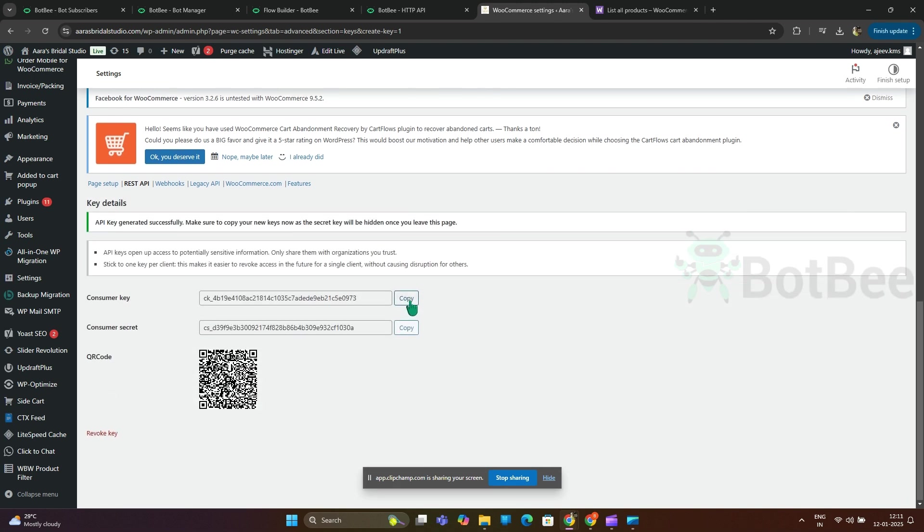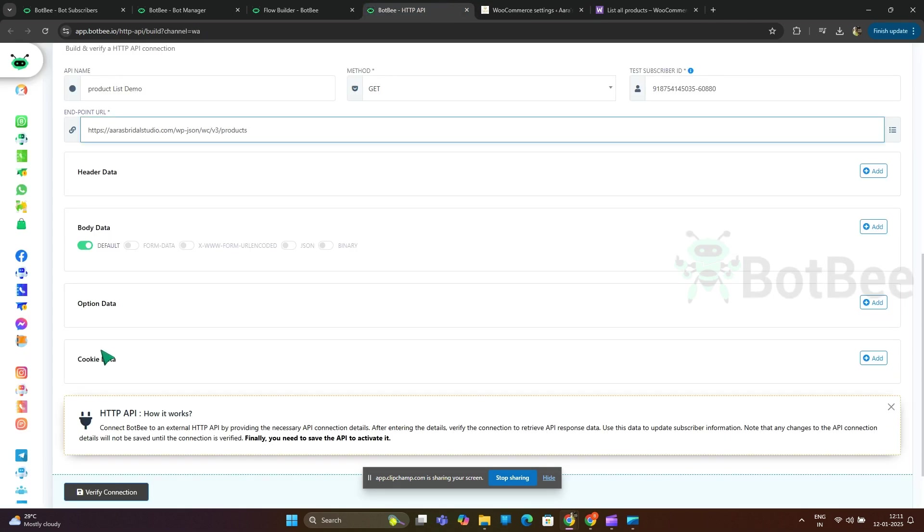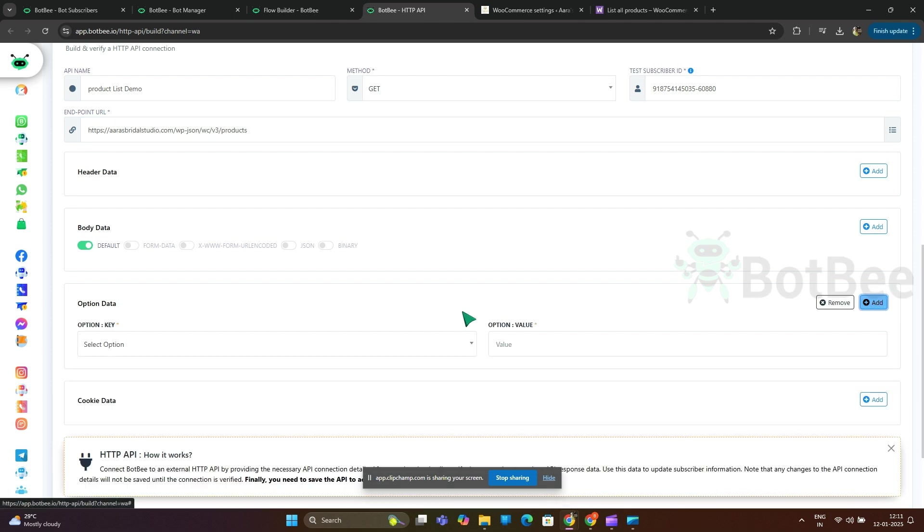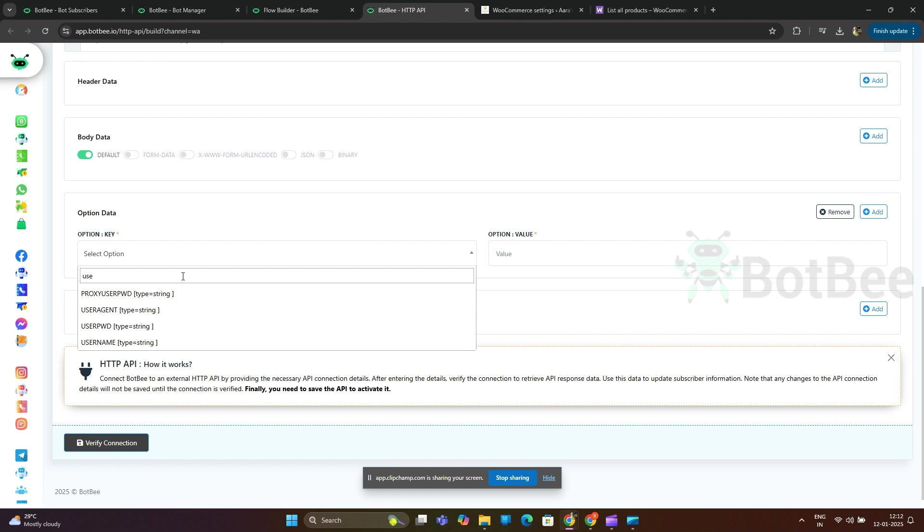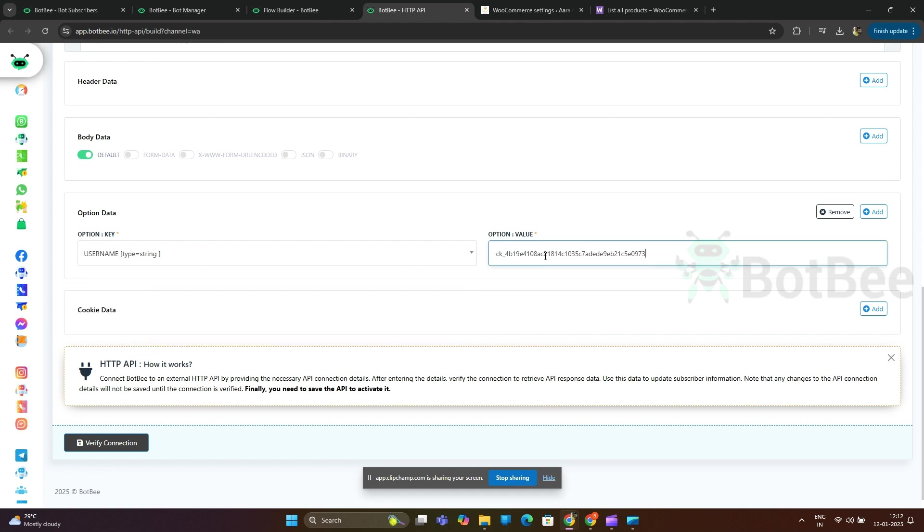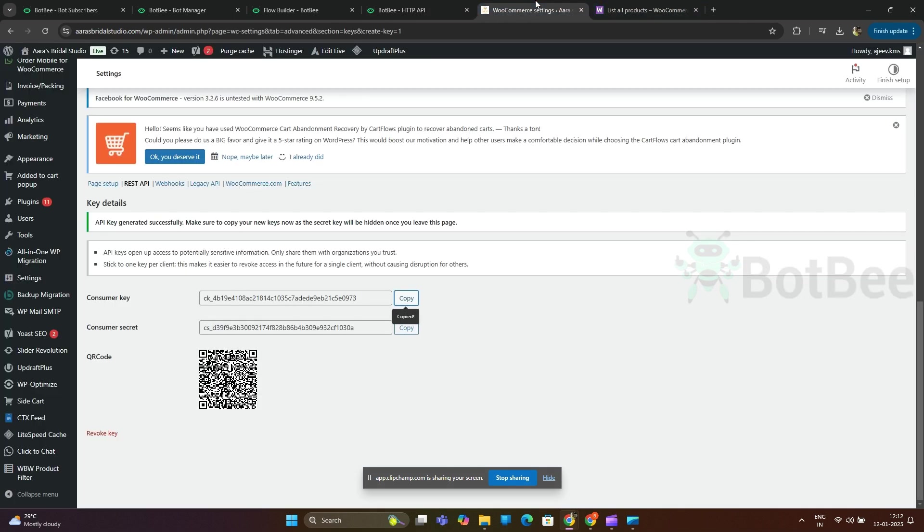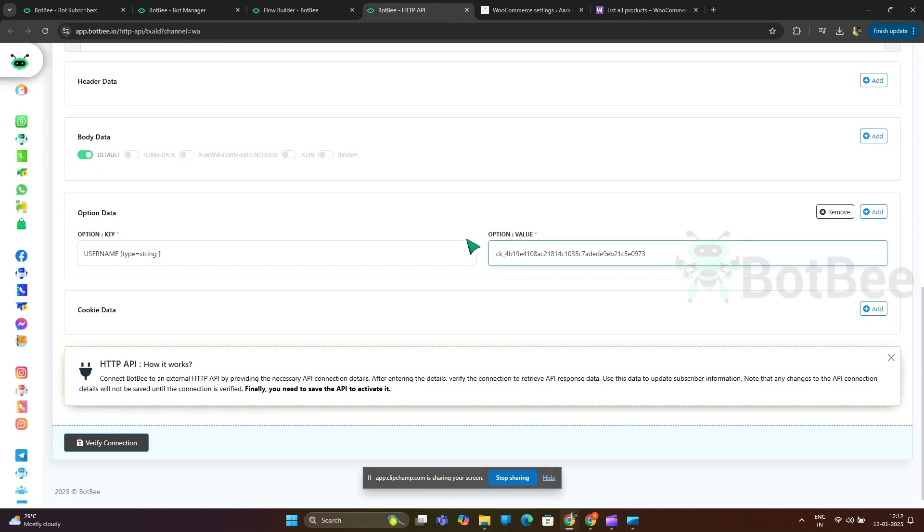Copy consumer key and paste in optional data username. Copy consumer secret and paste in optional data password.